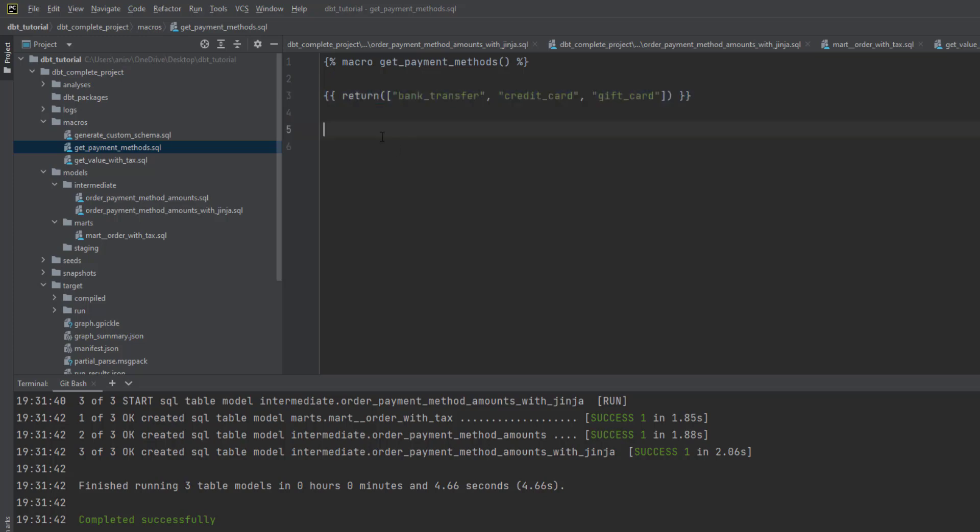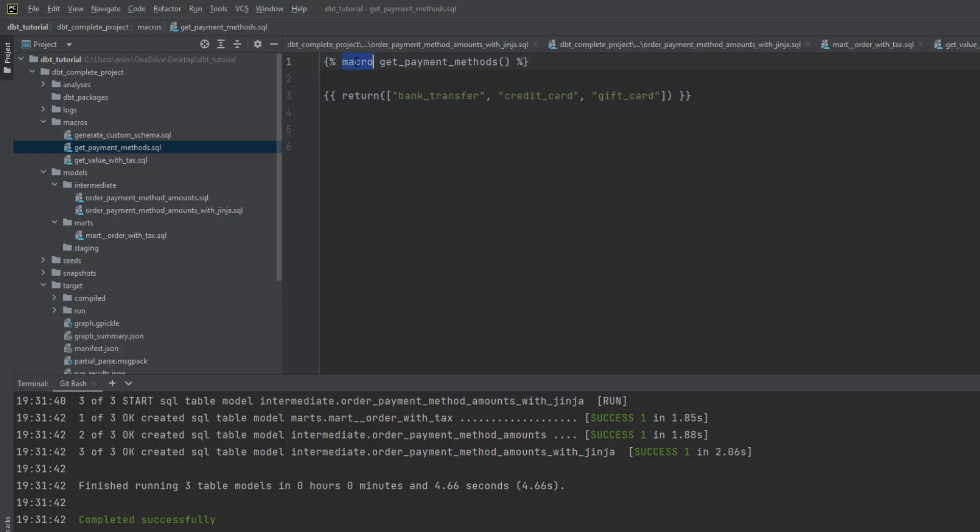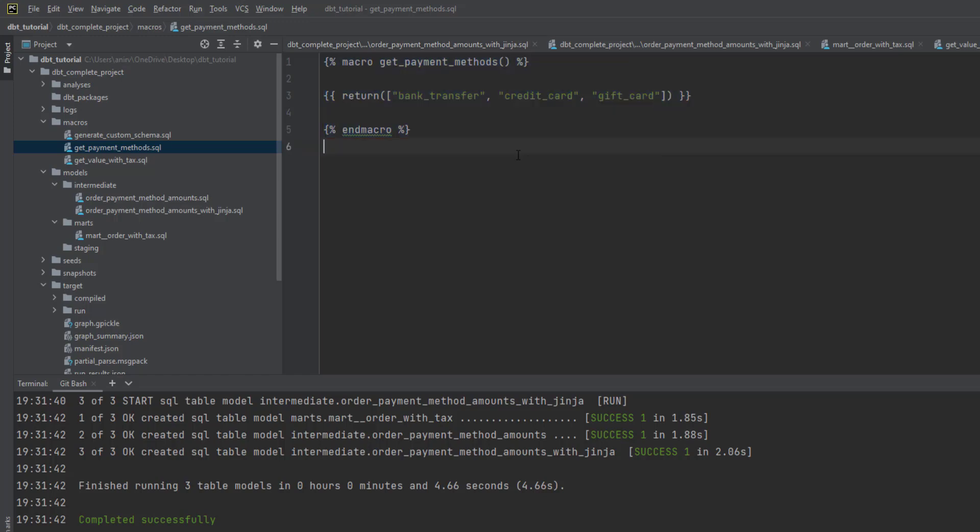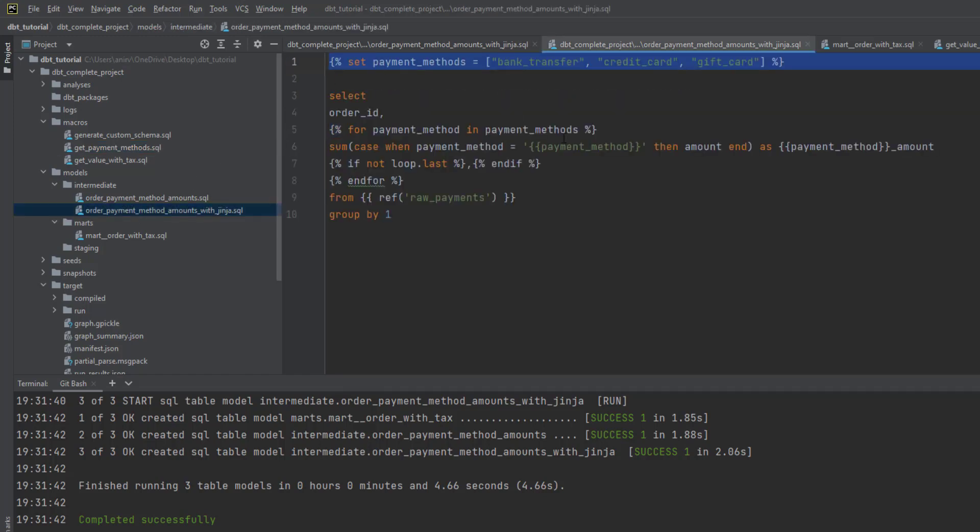Then you just return that particular list. You have to define your return statement between these two curly braces, and whatever list you have. As you started the macro, you have to end the macro. You can think about this as a function. Now how to call this? You copy it and go to the Jinja template.